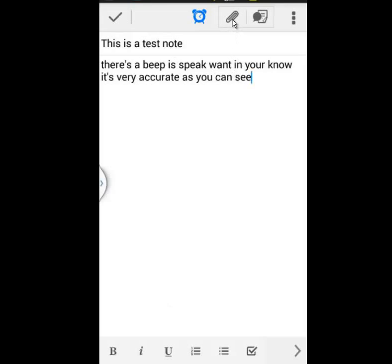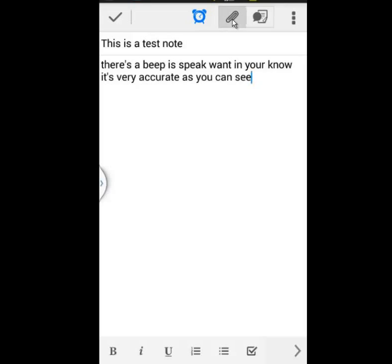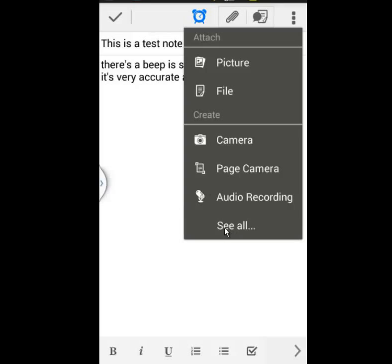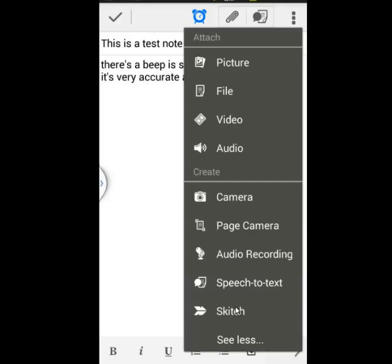Let's see what else you can add. Click on the paper clip. You can add a picture that's on your phone, a file, you can take a picture with your camera and add that to the note, take a picture of the screen and a page on the camera, and even record some audio. If you added extra apps, you can see those below. Like Skitch is something you can use to draw on the screen.